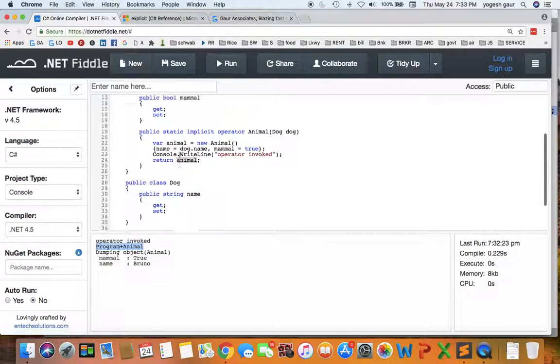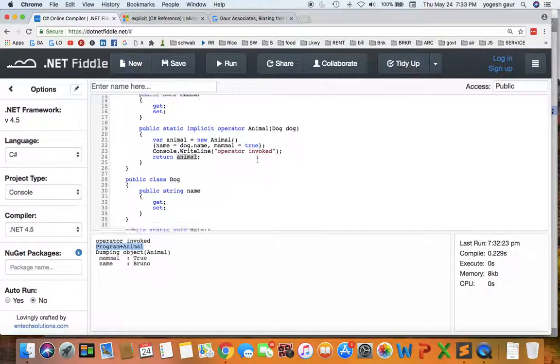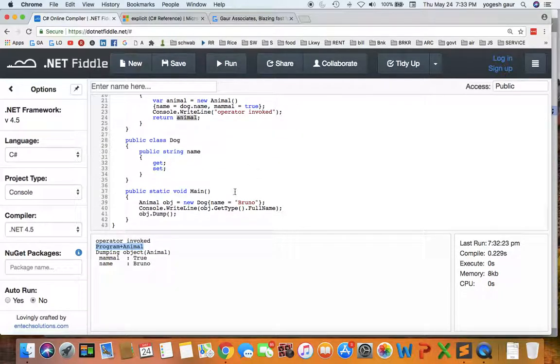So in this way you can actually provide a way to cast objects from one to another and here you can see this casting was implicit.